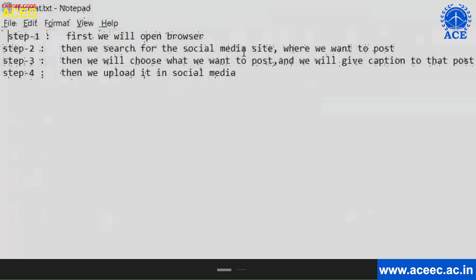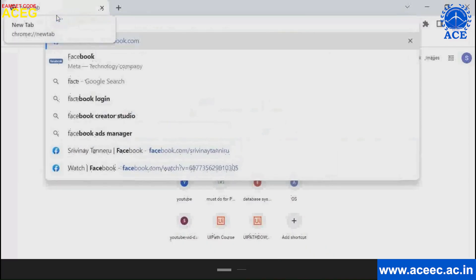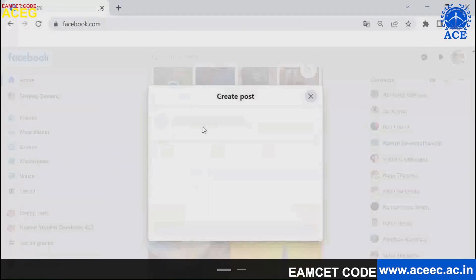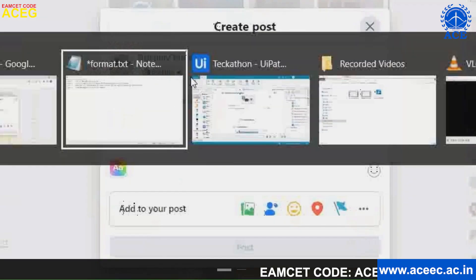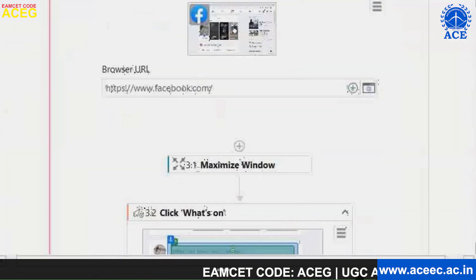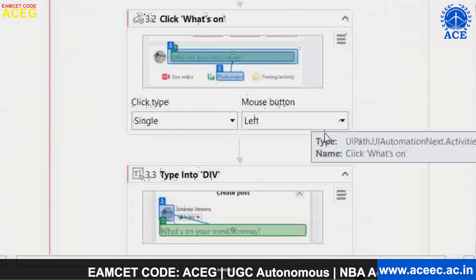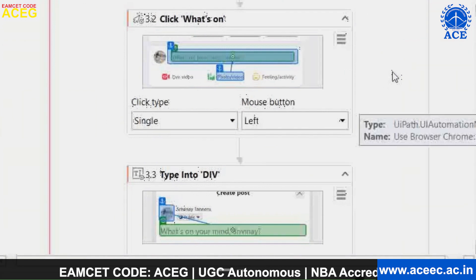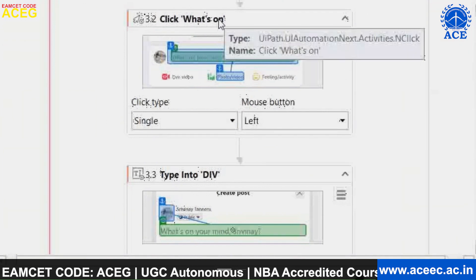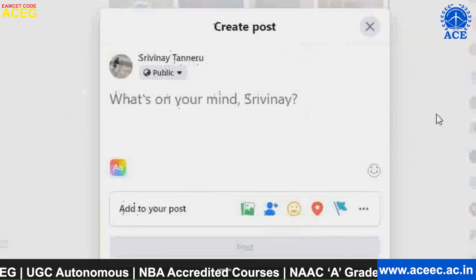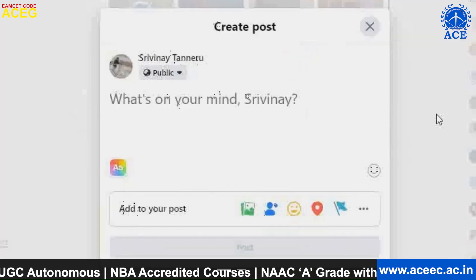Step three is to choose what we want to post and give a caption. First, I will search for facebook.com. For clicking, UiPath provides an activity called 'Click Activity', which allows the bot to click any UI element present on the website.